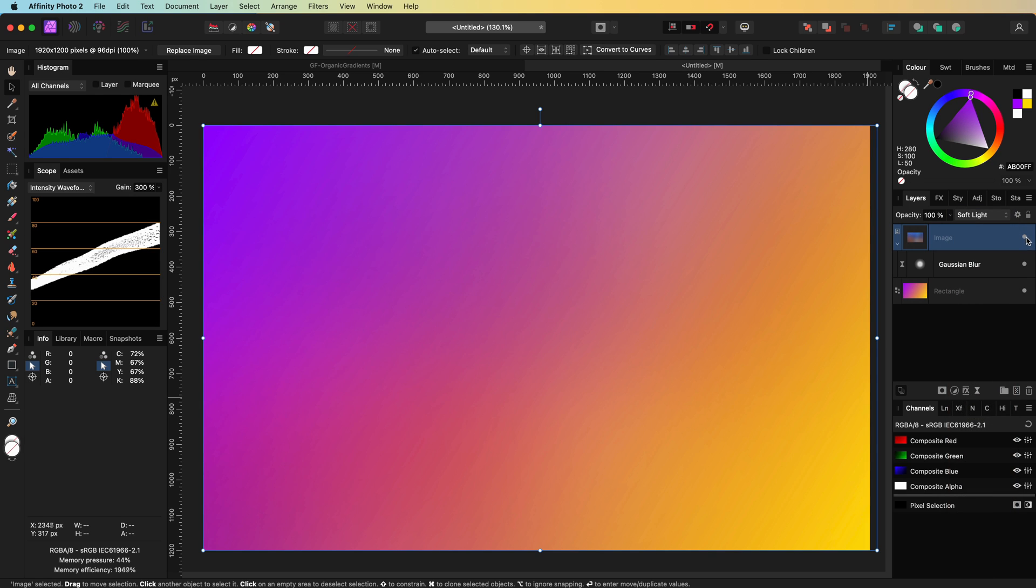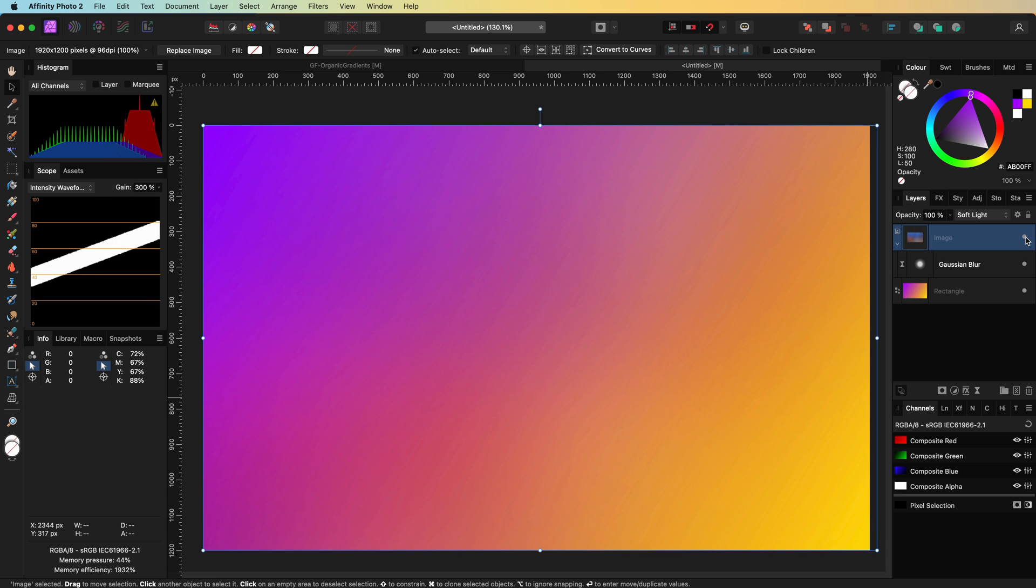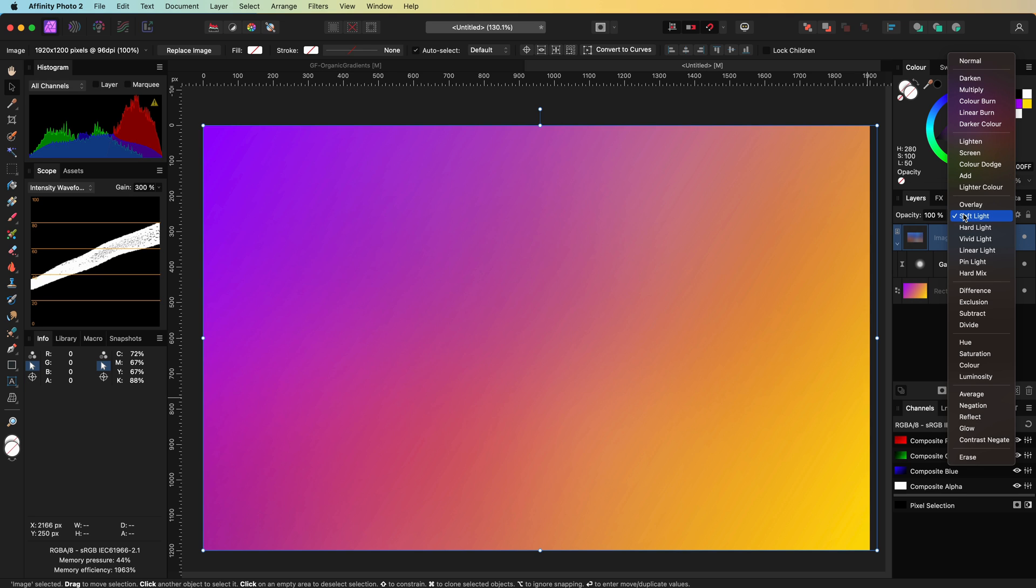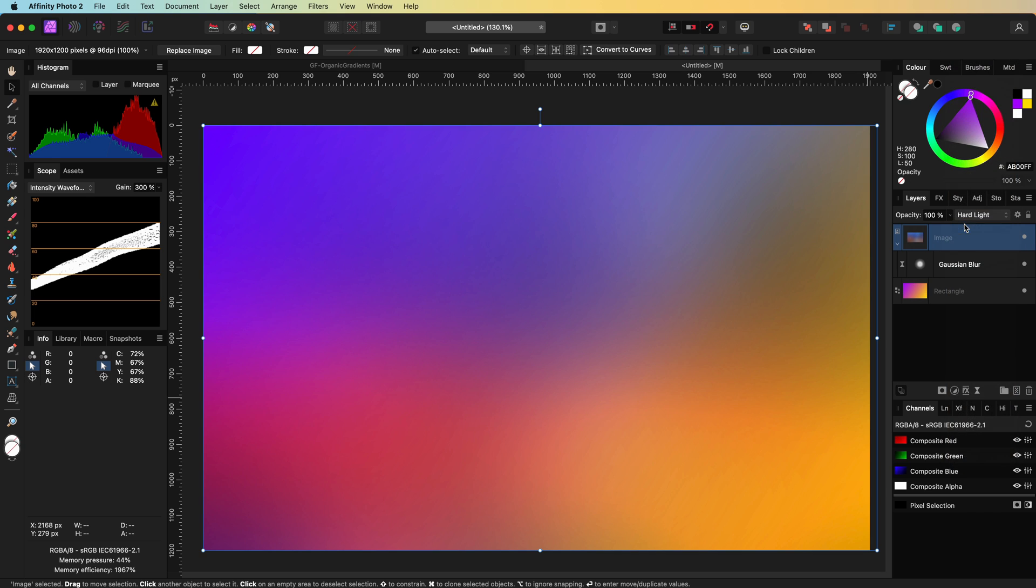Pretty cool. That looks much more interesting. When I toggle the visibility of the blurred image, notice the subtle difference. I also do like the hard light blend mode which introduces new colors in a very cool way.